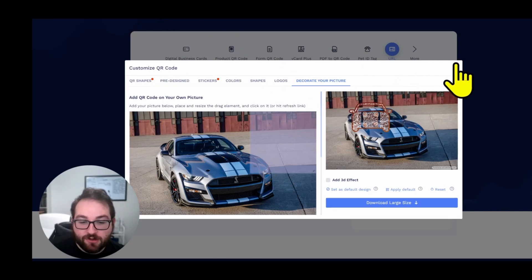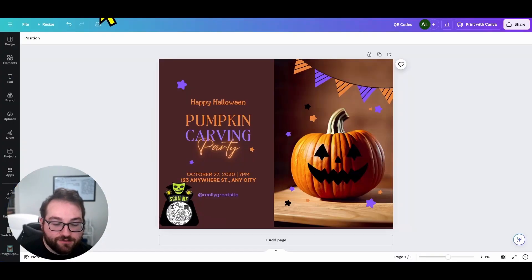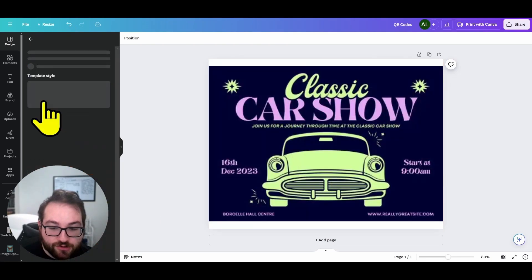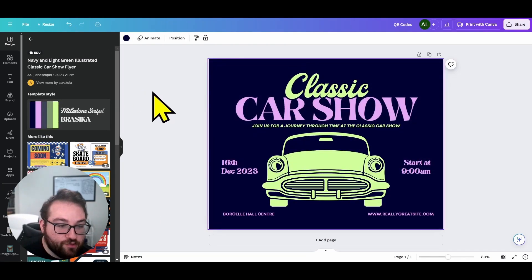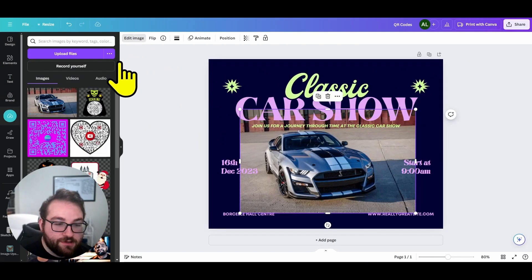And it'll automatically do it in this website itself. If you want to get more sophisticated with it, obviously download the QR code, come back into Canva or whatever you want to use. Let's say this is your car. You can put the Mustang as your car, edit image, background remover, delete this element.